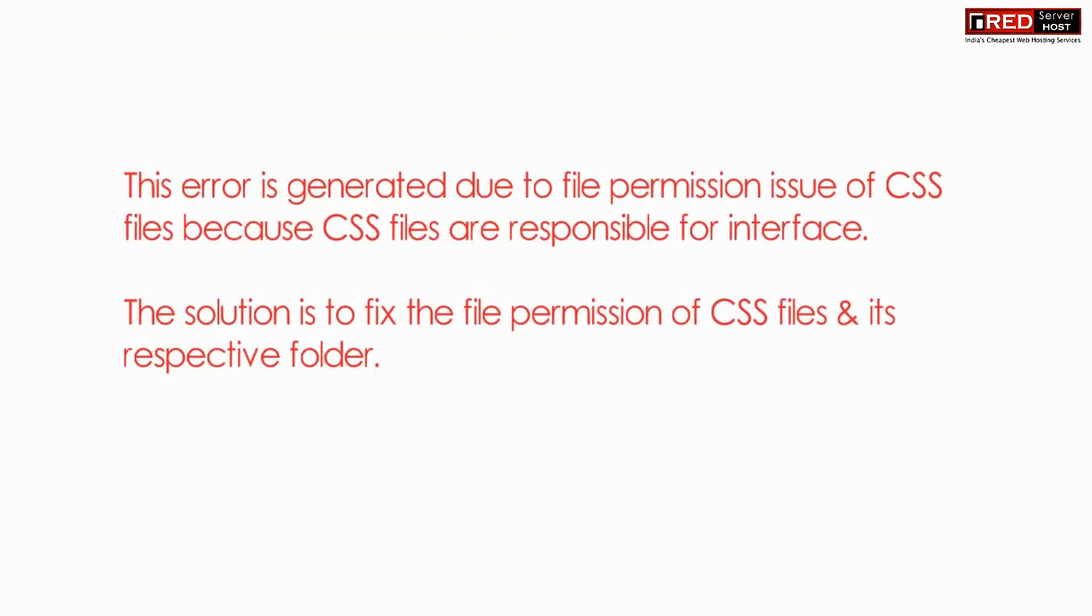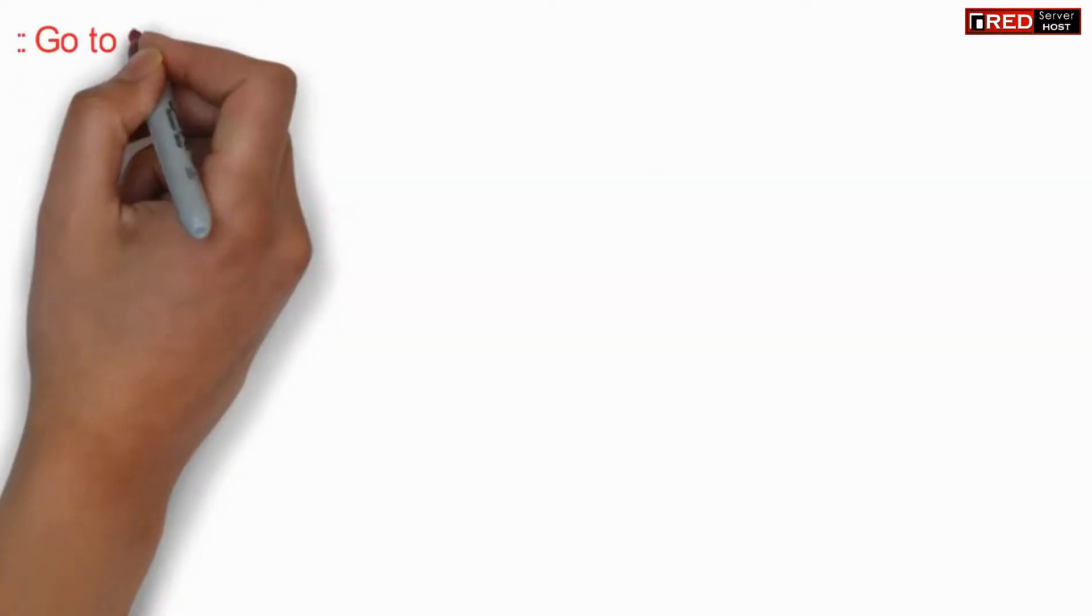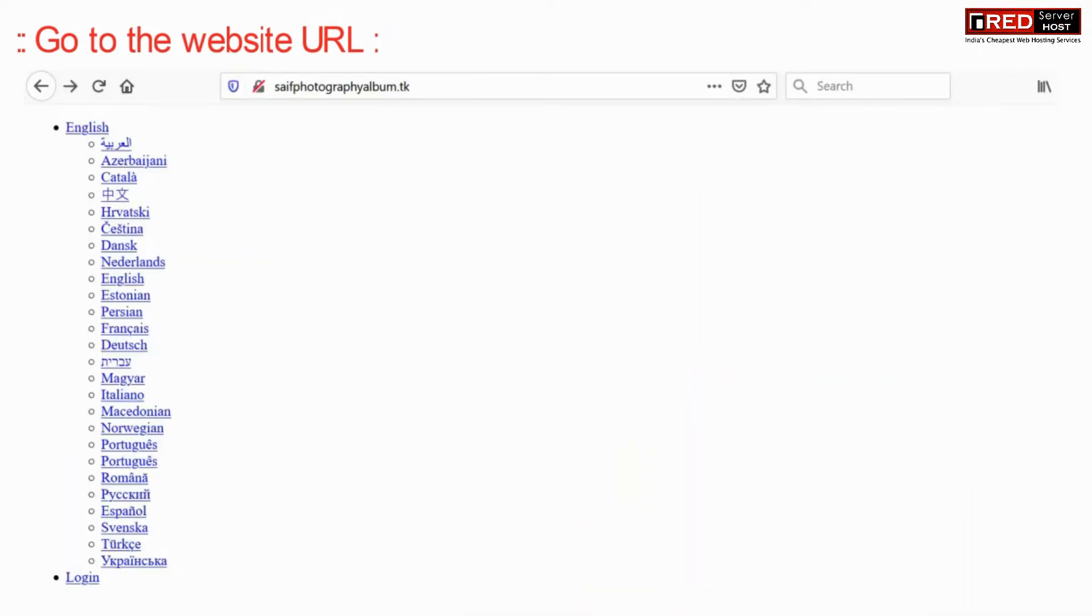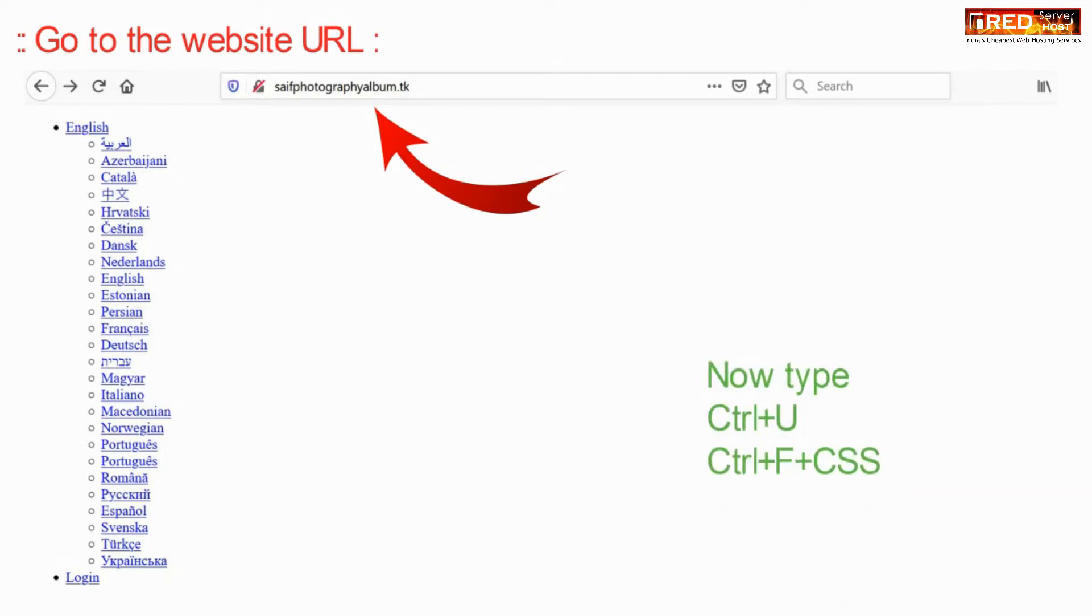This error usually gets generated due to invalid file permission issue of CSS files. Therefore, the solution is to fix the file permission. Just visit the website from outside and then press Ctrl+U and then press Ctrl+F.